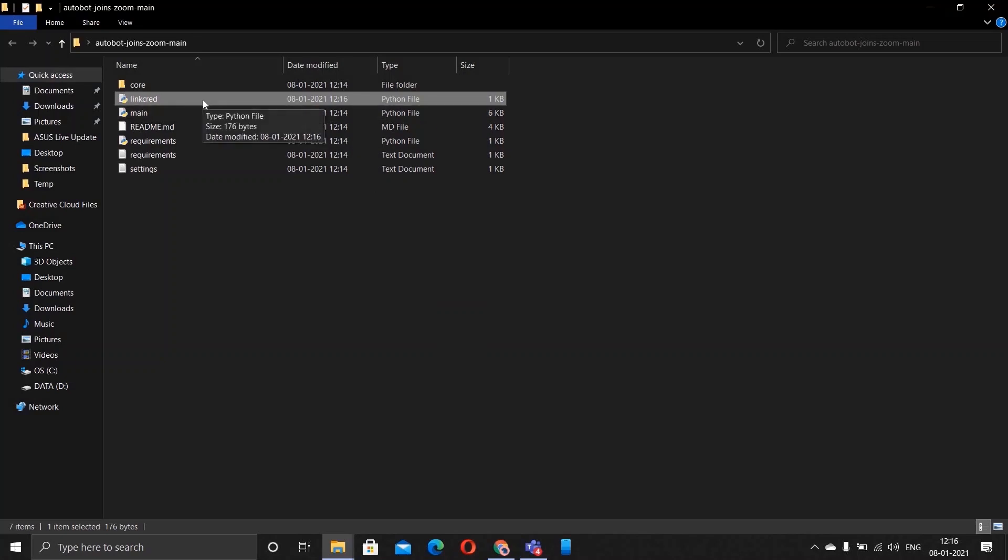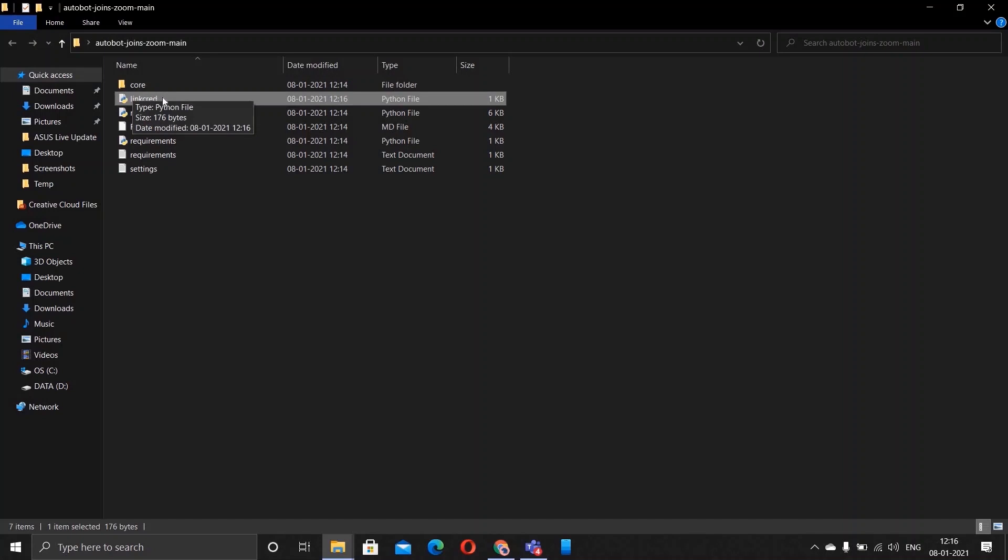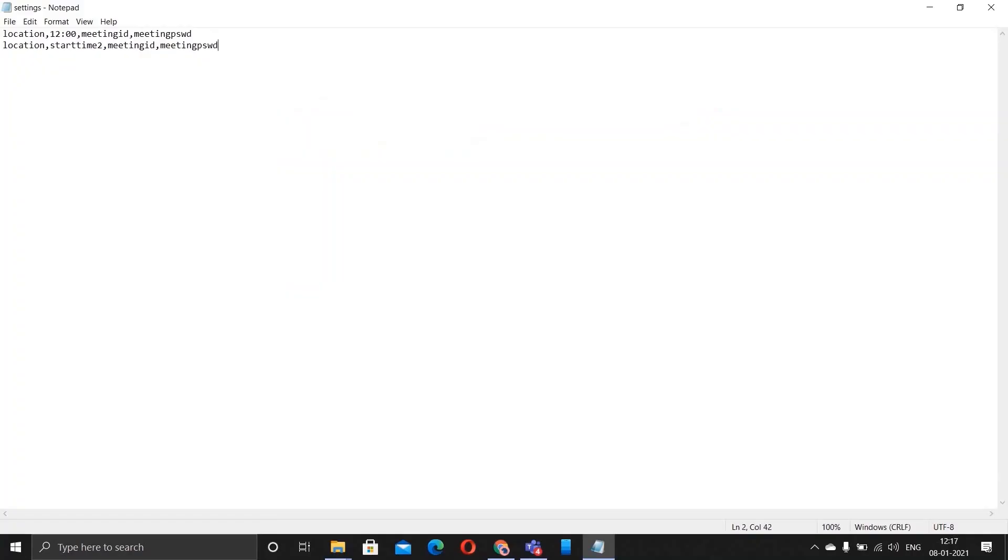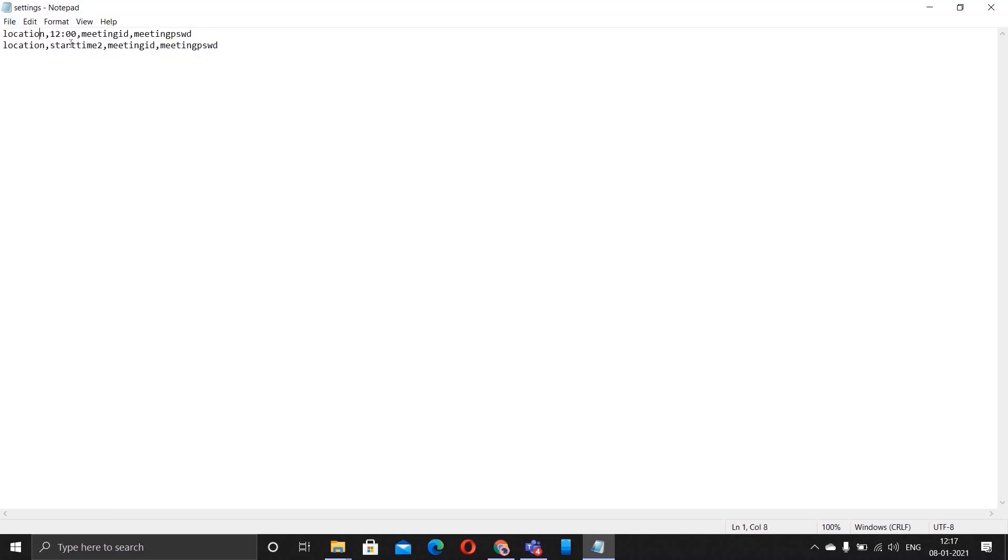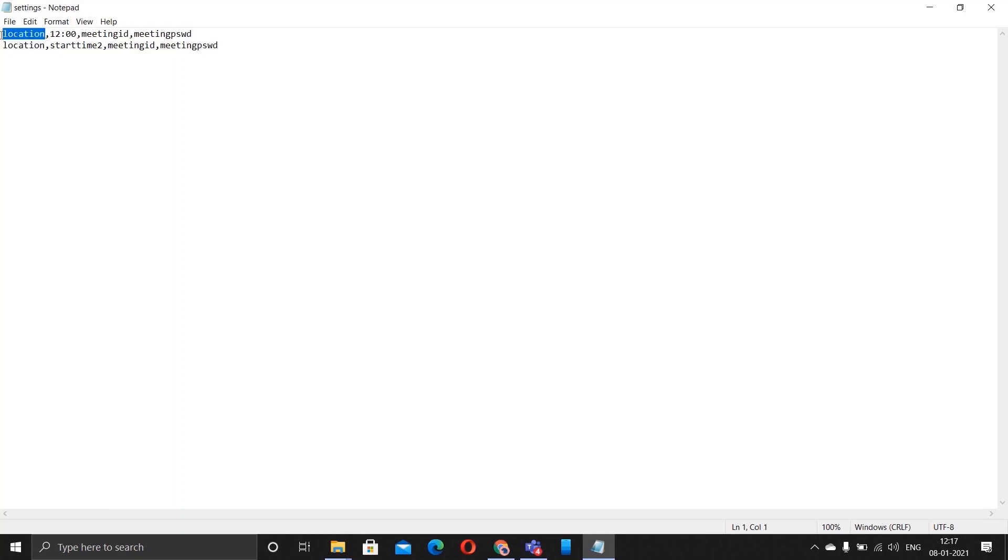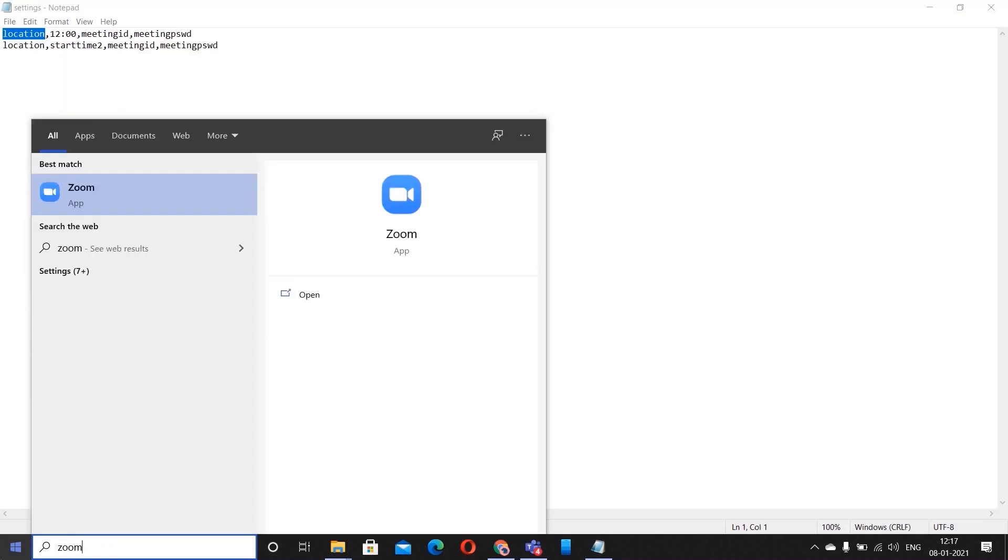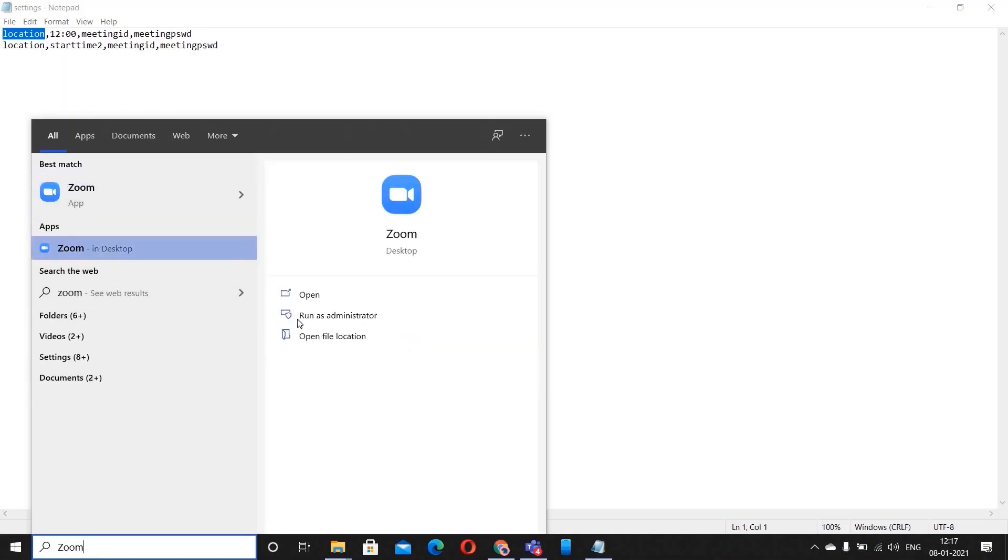Now I'll simultaneously tell for the people who are given meeting ID and password. For you, ignore this file. If you are a person who gets meeting ID and password, ignore this file and open this file settings. Here you'll find all these: location, then the start time, then the meeting ID and the meeting password.